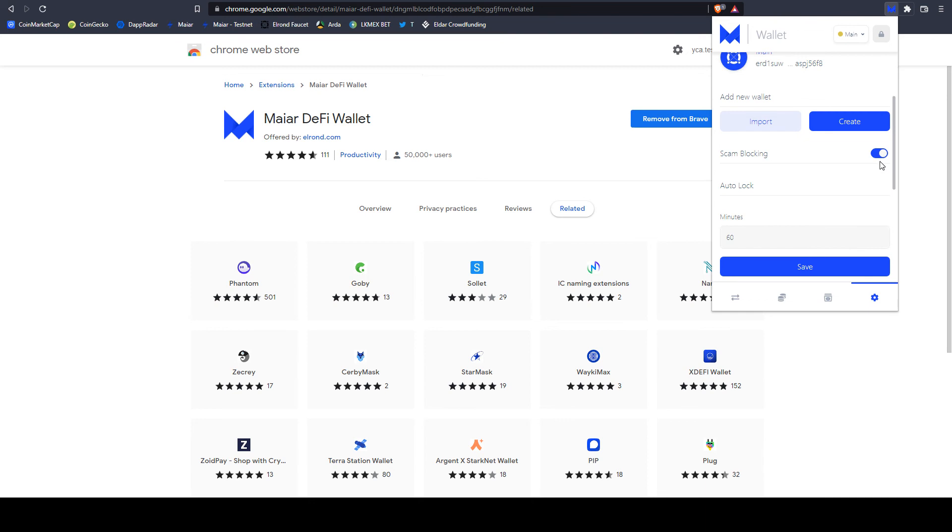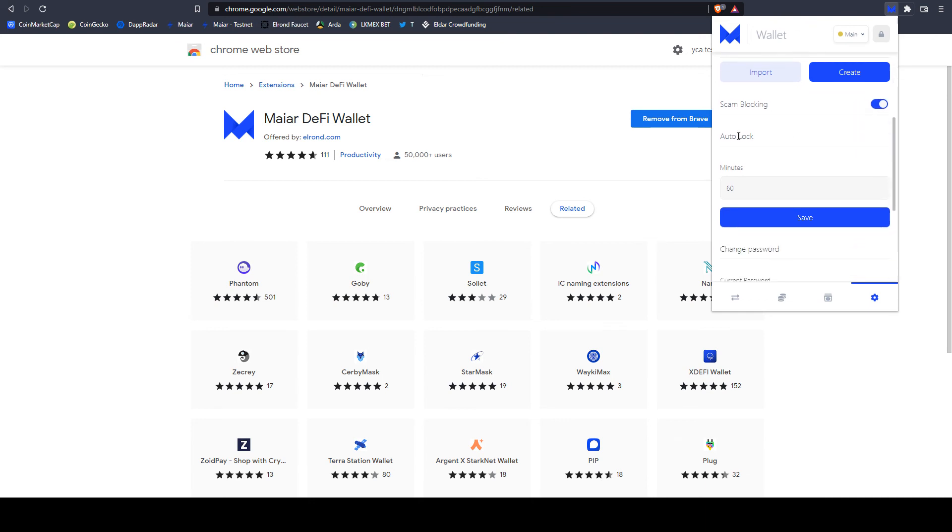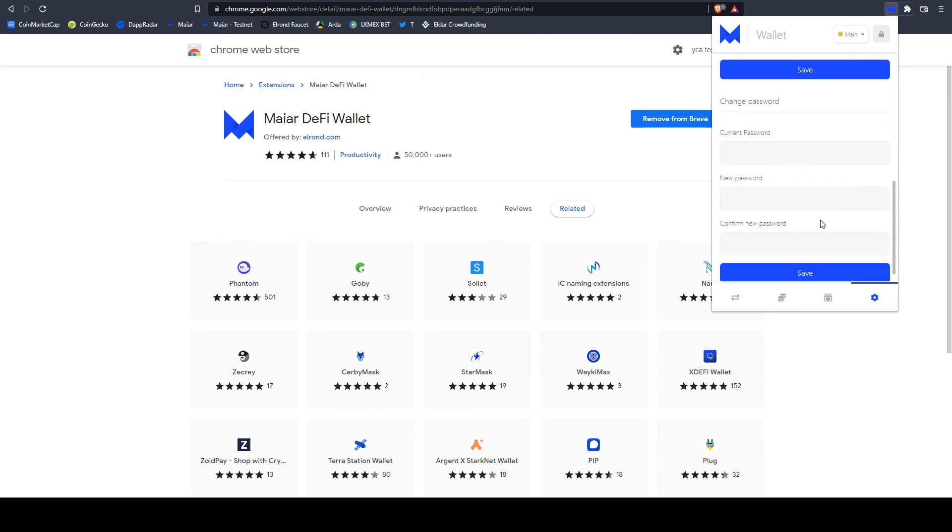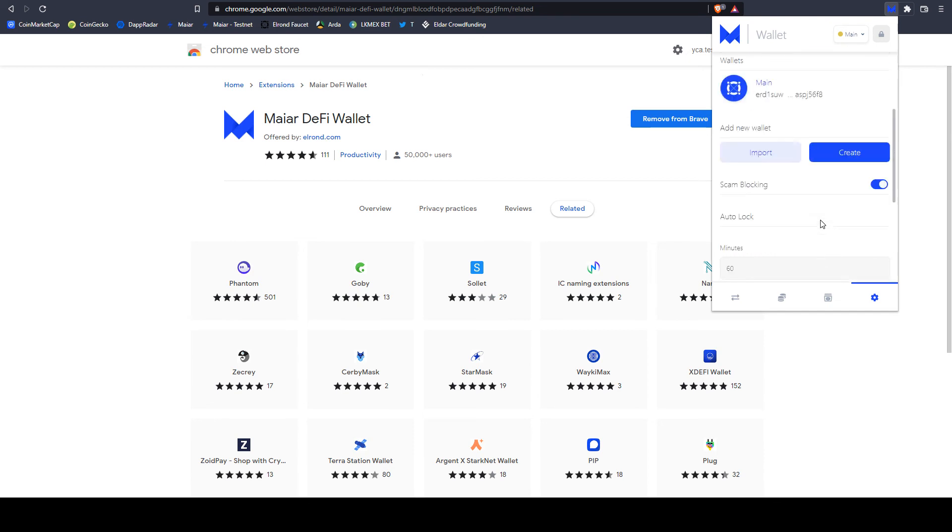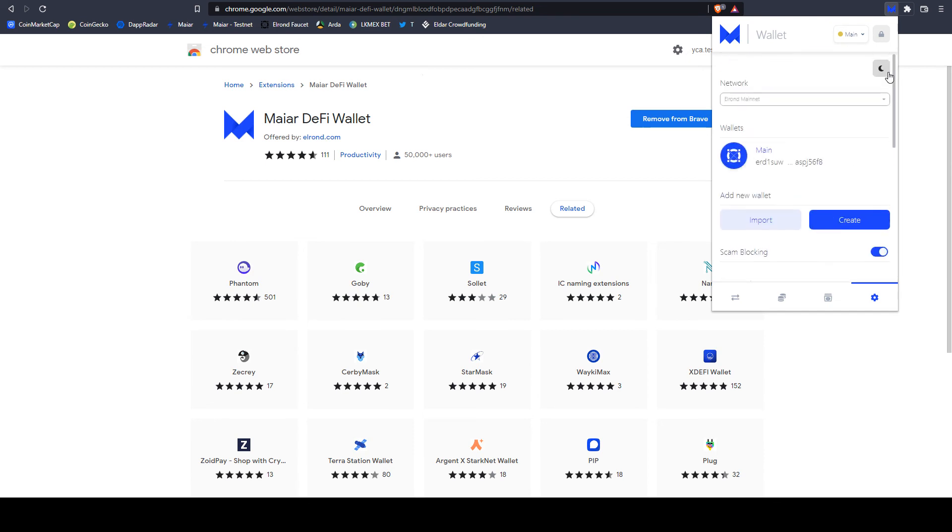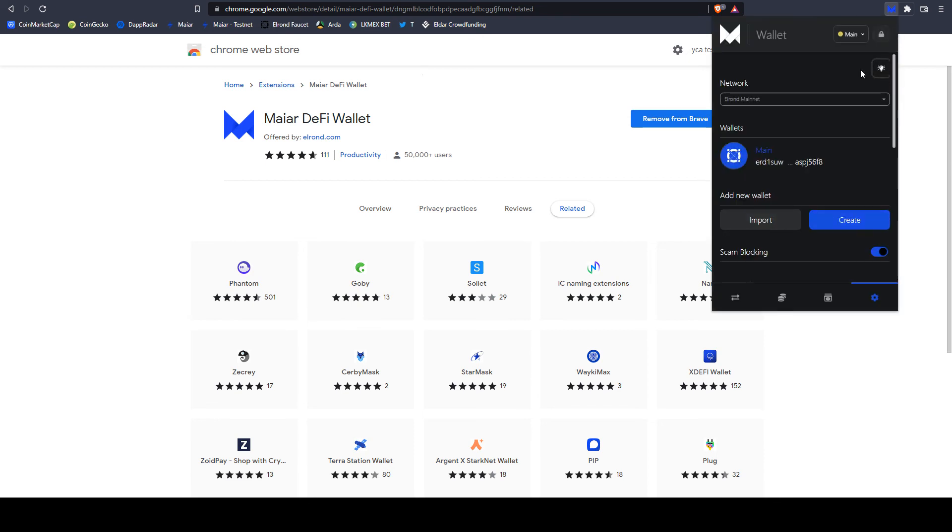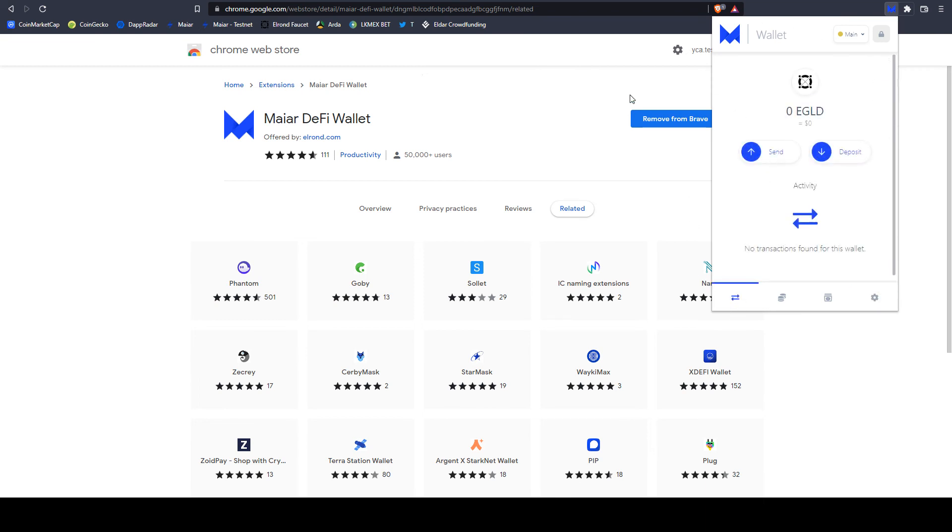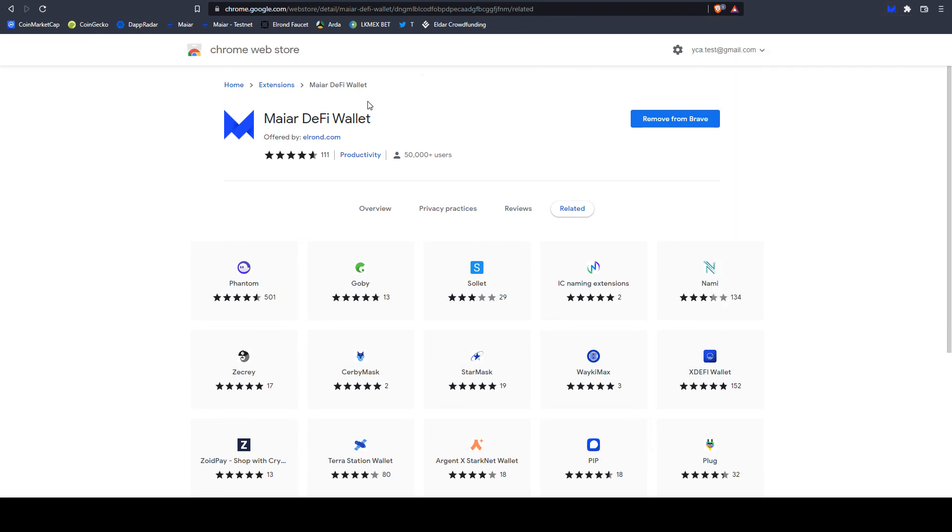Scam blocking is on by default, so let's leave it as it is. You can set after how many minutes it will auto-lock, and if you want to change password, this is it. If you want dark theme, you select it from here. And this is it. We are ready. Your wallet is ready.